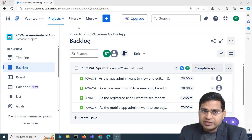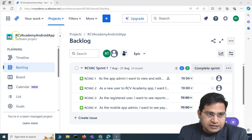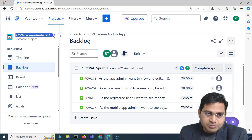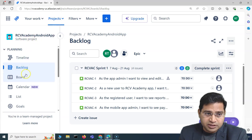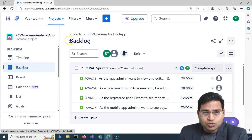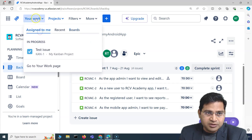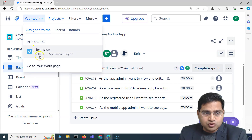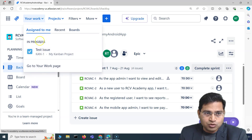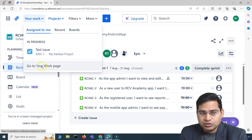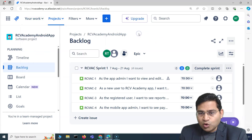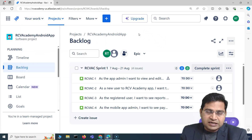For example, you are working in a project — say I am a part of or a team member of the CV Academy Android project. Your work, whatever is assigned to you, you can go ahead and see under 'Your Work' and 'Assigned to Me'. This is how you will see what has been assigned to you and how things are progressing.